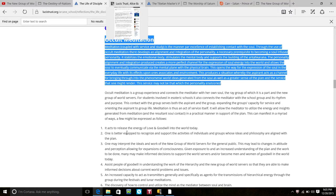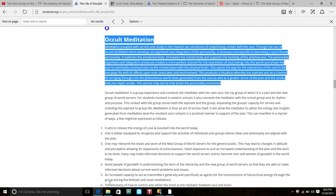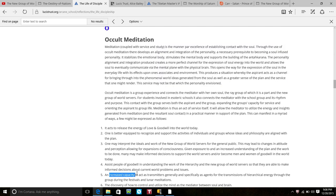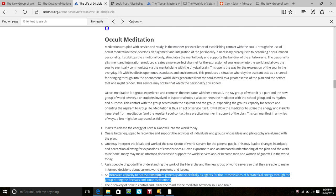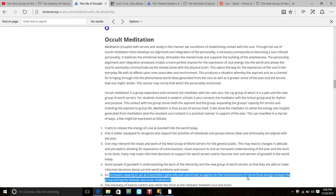They want us to have an increased capacity to act as transmitter generally and specifically as agents for the transmissions of hierarchical energy through the group during the festivals and the lunar meditations.